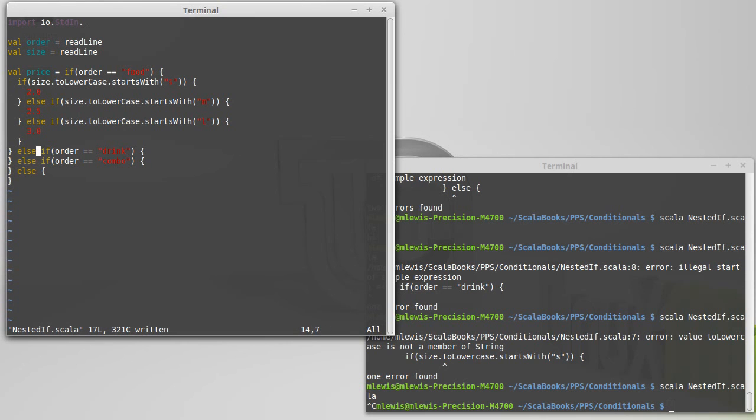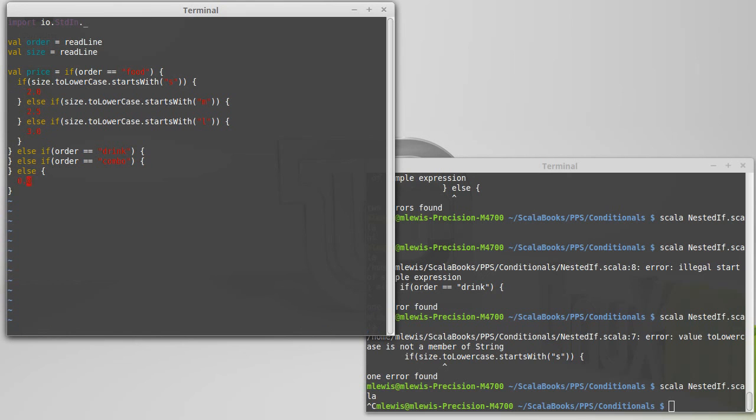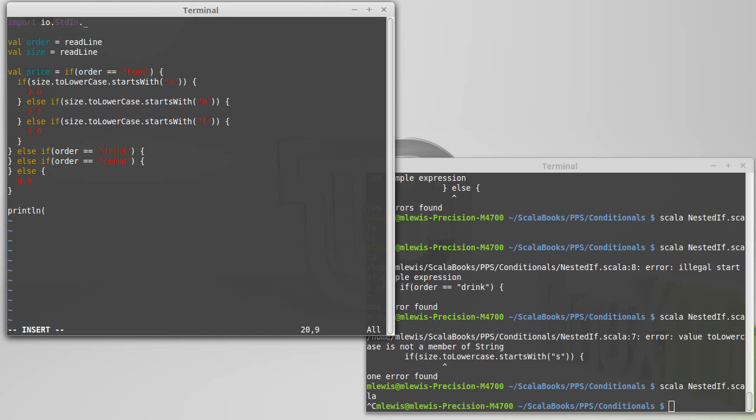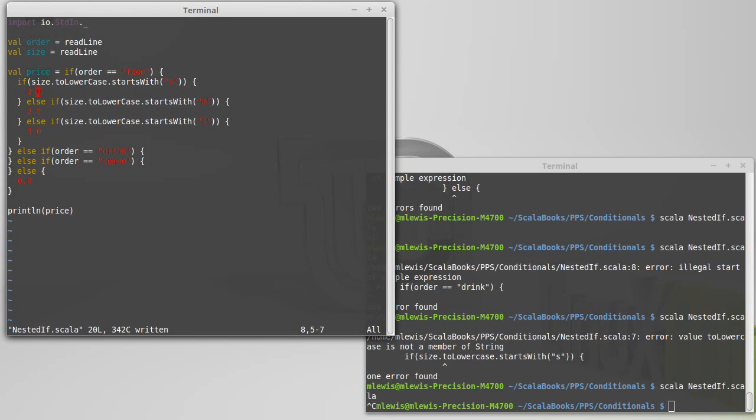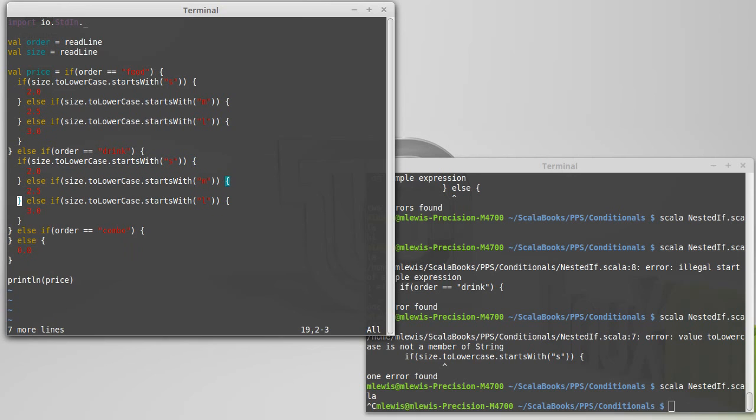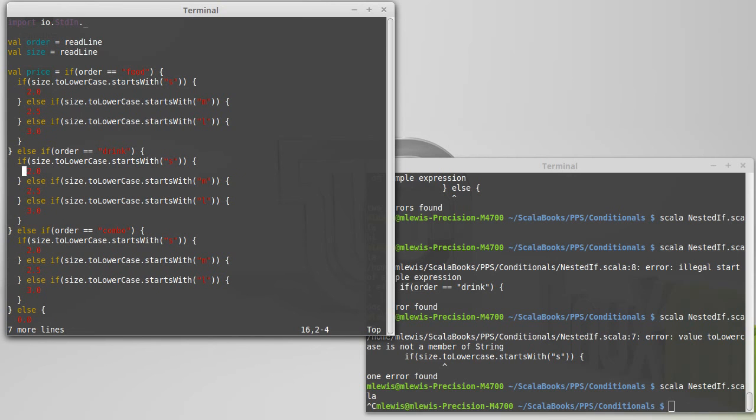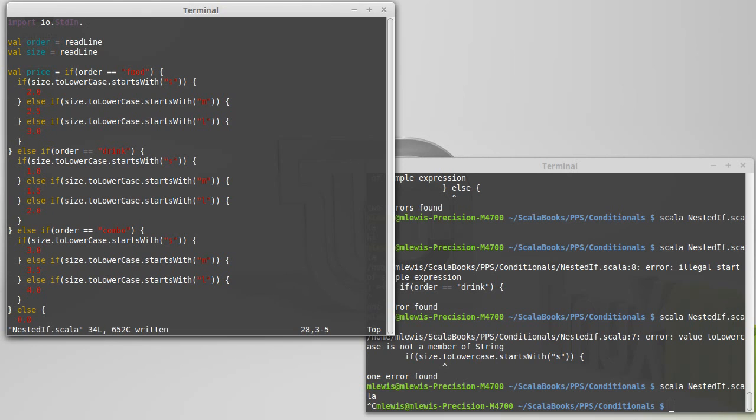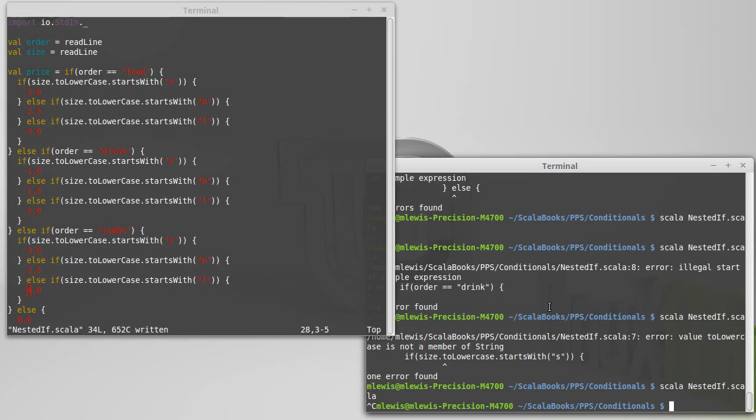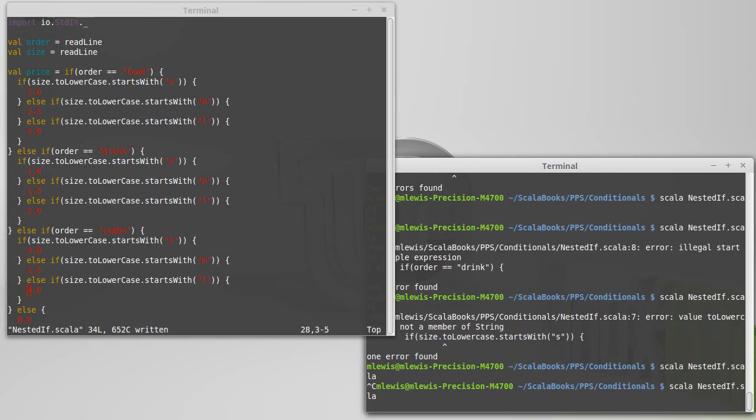And I could put a similar type of if inside of each of these. And in this case, we don't know what the heck you ordered. We're not going to charge you anything for it. Print line price. I could actually go ahead and copy. Seven lines there, paste it there, paste it there. So if it's just a drink, we'll take everything down by a dollar. And if it's a combo, we'll add a dollar. Our combo here is absolutely no savings over food and a drink. But that's not what we're trying to illustrate.